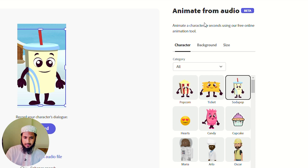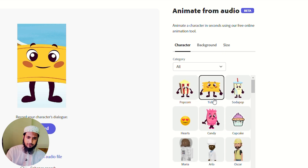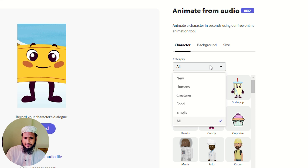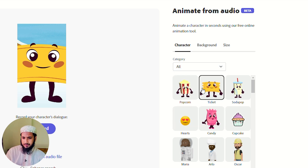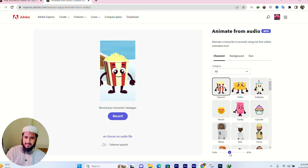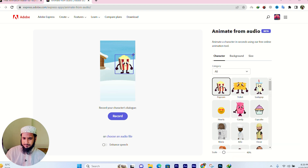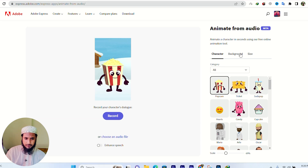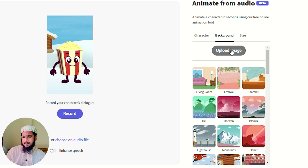Let's go to the new tab. Character background and size — select your character. After choosing a character, you can adjust the size. If you want to go back, you can do that too. Then there is a background option — if you want to see it, upload an image from here.